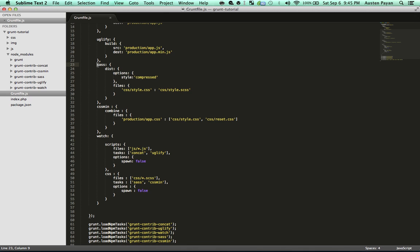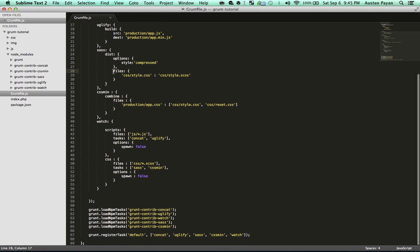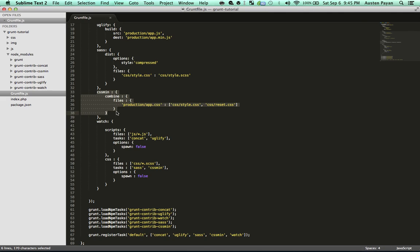In the Sass object literal, all of these are just configuring each task. I have some options here — output style is compressed — and the files: the first file is what you want your output file to be named, and the second file is the actual name of your Sass file. So what that will do is compile style.scss into style.css. Then we have CSS minification under that, which takes an array of source files and production/app.css will be the destination file, combining those into one production/app.css file.